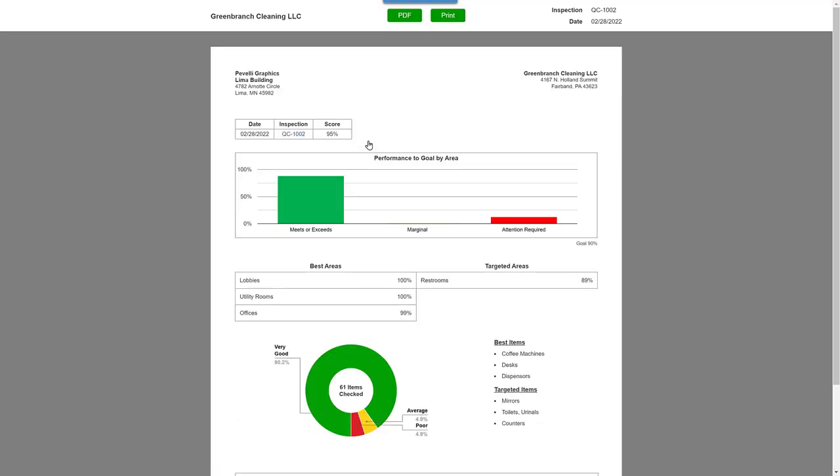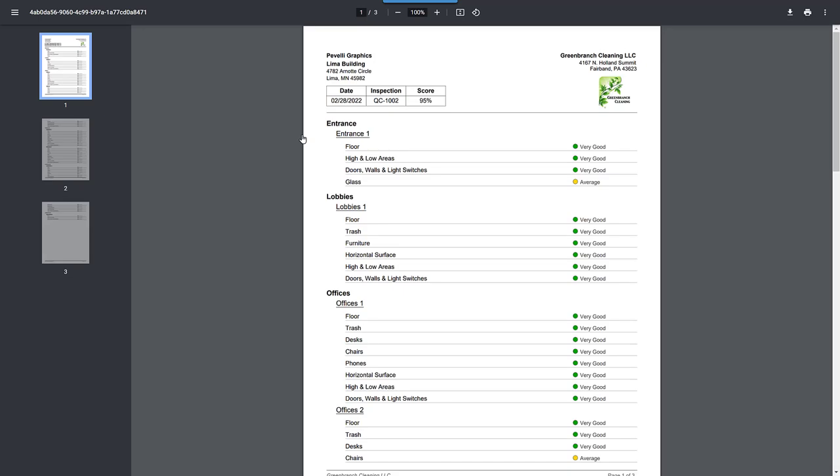You can see the actual inspection is linked, which you can bring up and view just like your client can when they receive the email. Now, let's close the inspection.